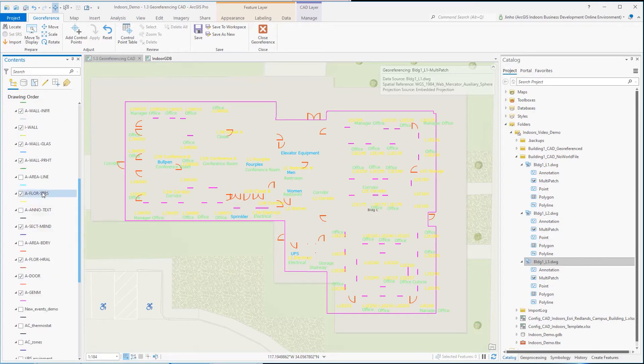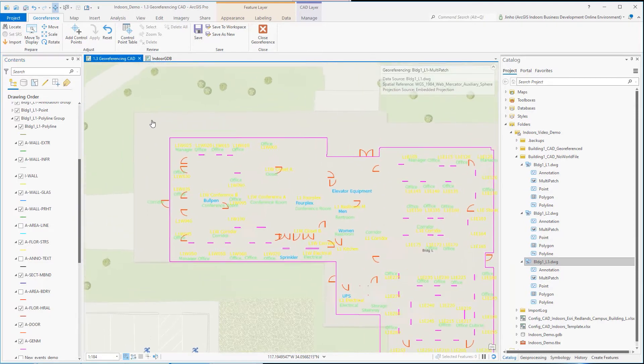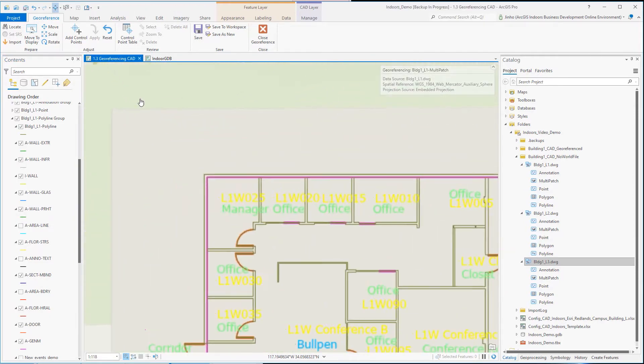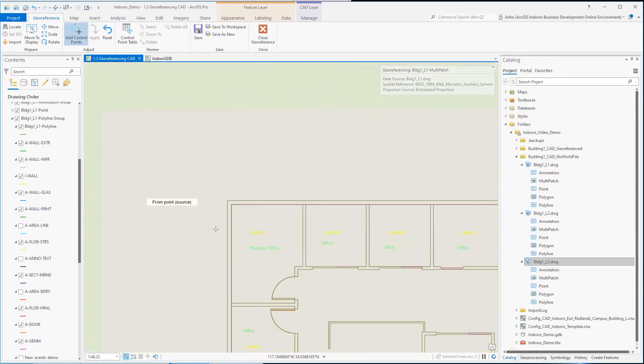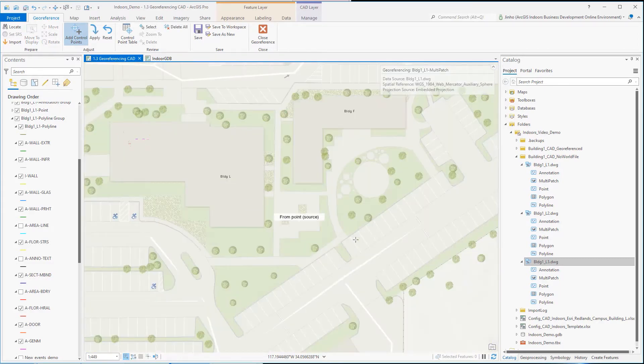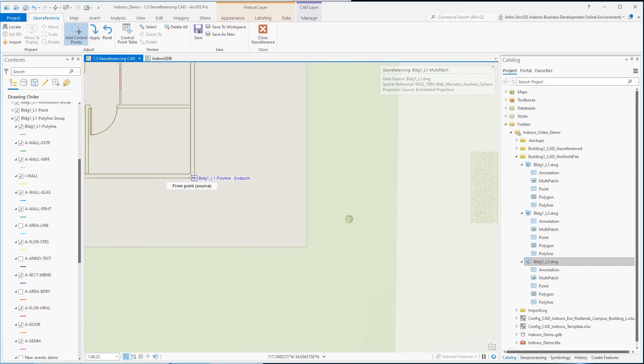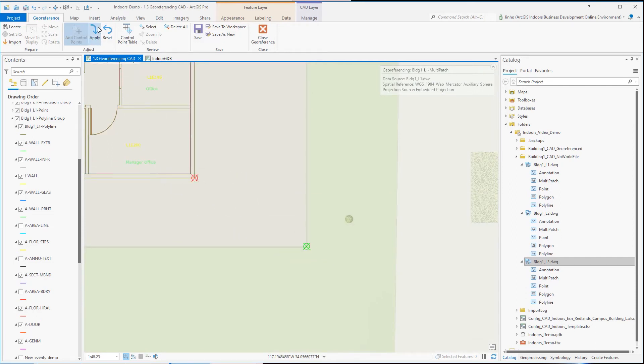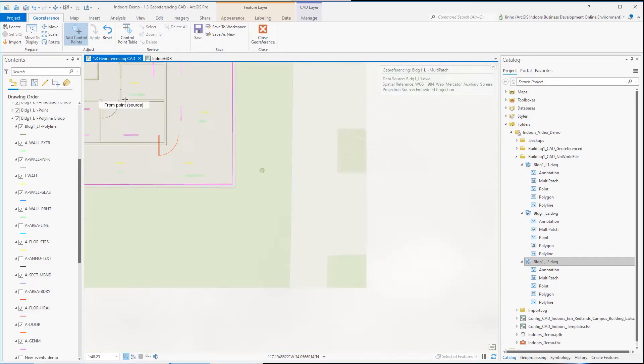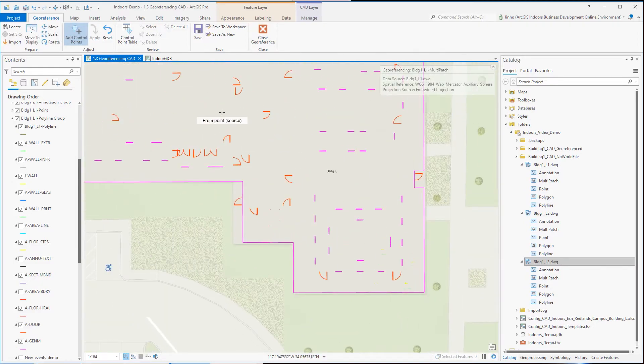For our first point, I'll click the northwest corner of the building of the CAD and link it to the building corner on the base map. I'll do this for the southeast corner of the building to set the extent. After setting two points, click apply from the adjust groups. The floor level 1 drawings are now correctly referenced.